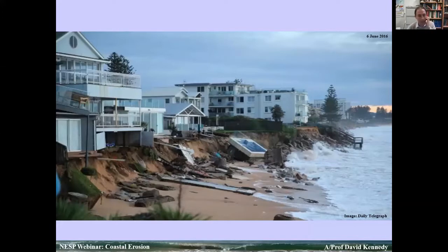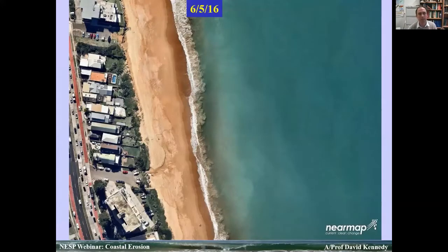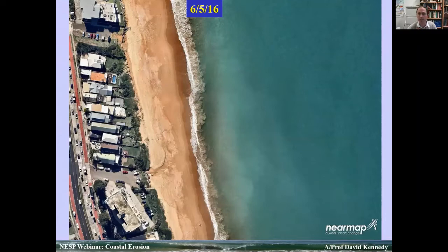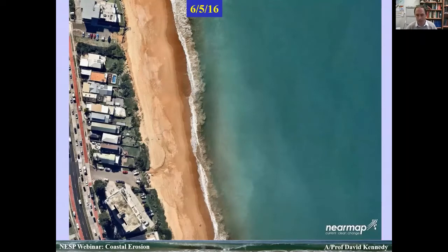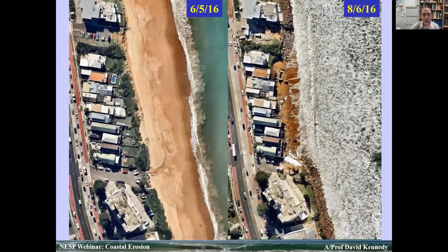Looking at Collaroy, if we go back to the same beach system on the 6th of March — the month before — we can see the swimming pool sitting safely at the back of the beach system, with a very nice wide beach in front. Then during the actual storm, that pool has fallen into the ocean. A couple of days after the storm, the beach has actually receded and been cut into at the back, with infrastructure now sitting in the ocean.